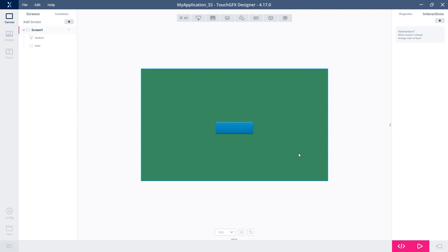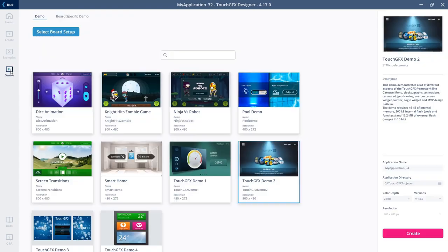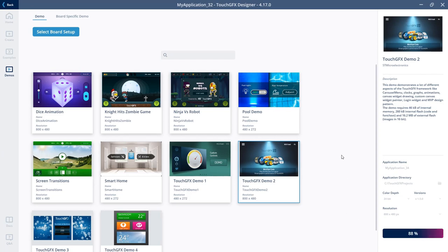For showing the image and text tab, I want to have a more complex example to show you. Pressing the X up here will take me back to the lobby. Let me create a demo. I'll select this Demo 2 and create a new instance of that.